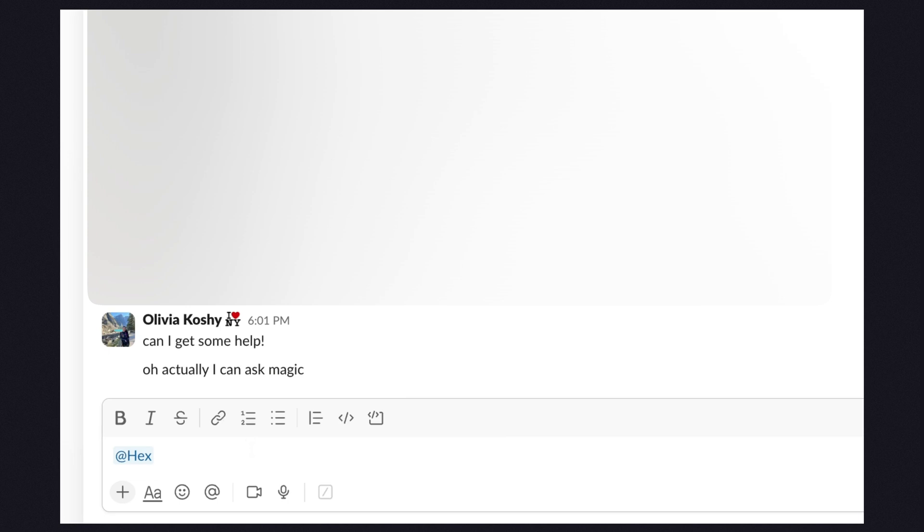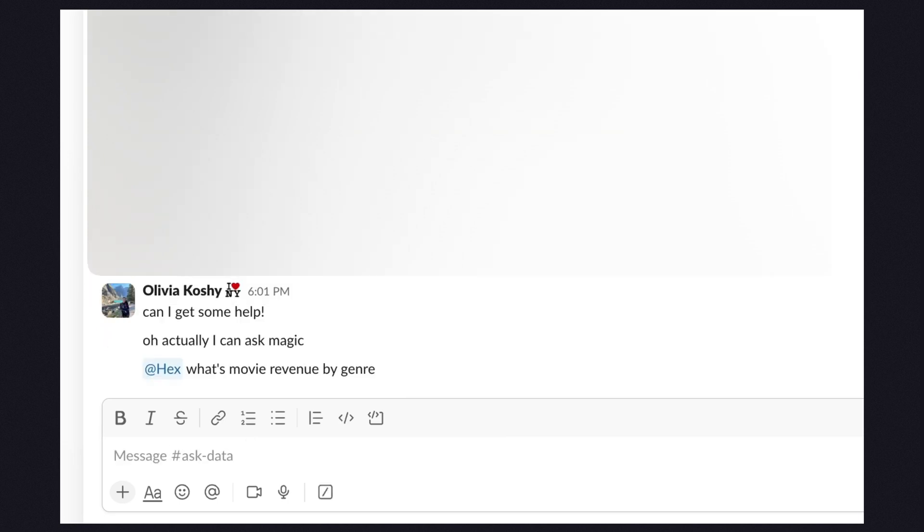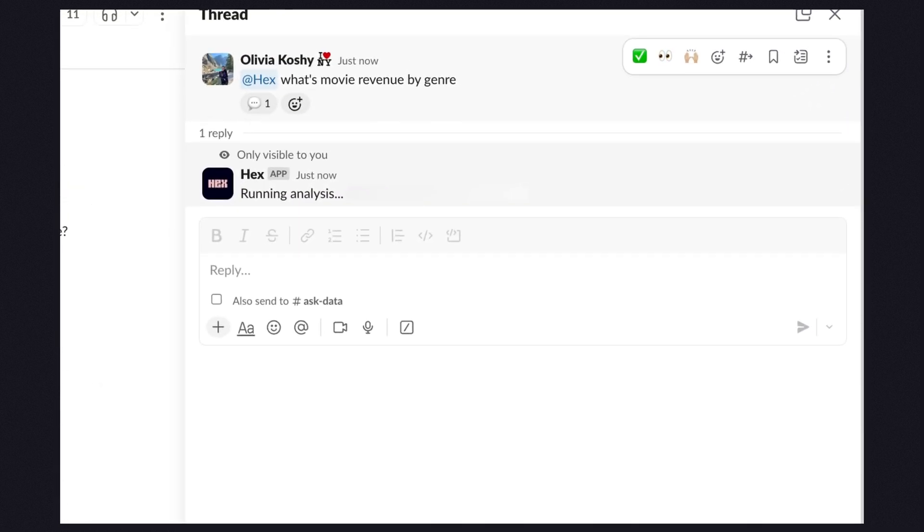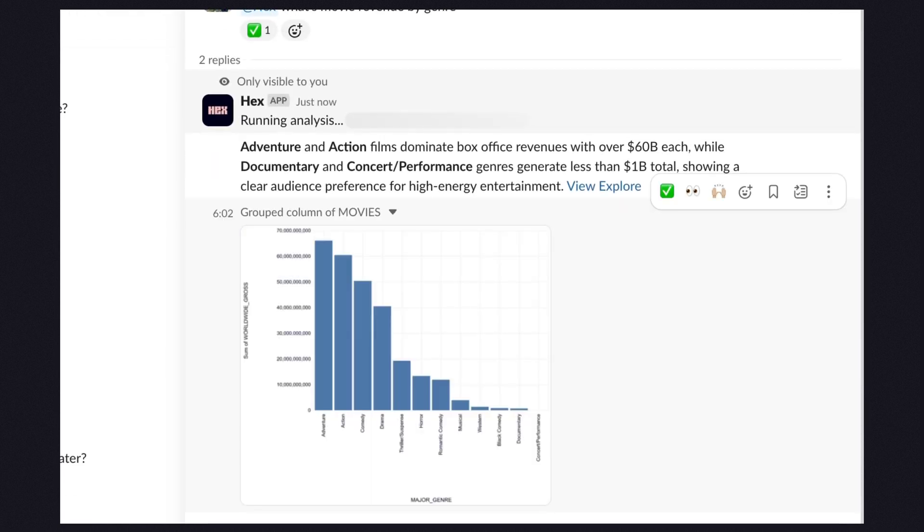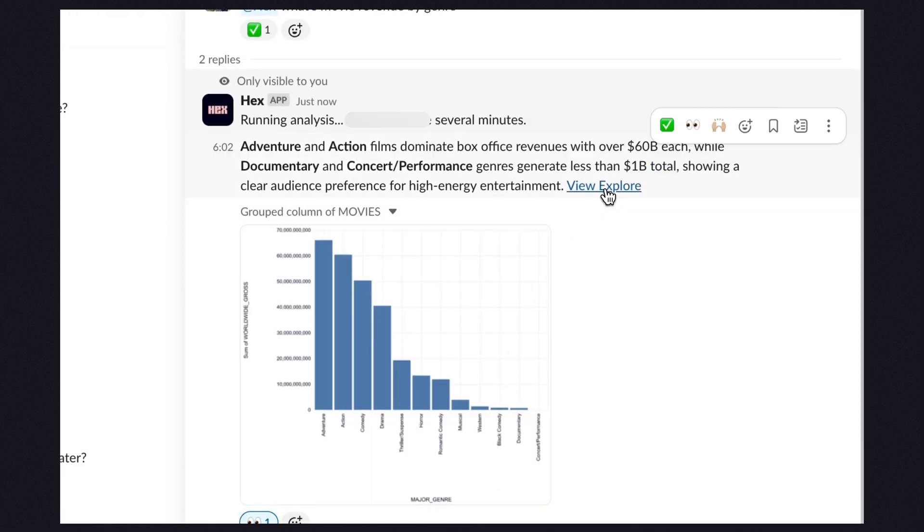And Magic isn't bound to your Hex projects and now exists where your team is already working. With our new Slack integration, you can add Hex and ask a question. Magic will think and come back with a summary, an image, and links to jump right in and keep asking questions with Magic.